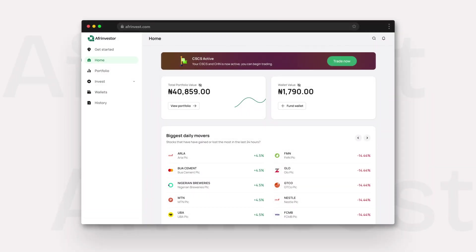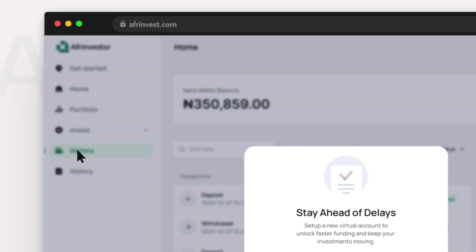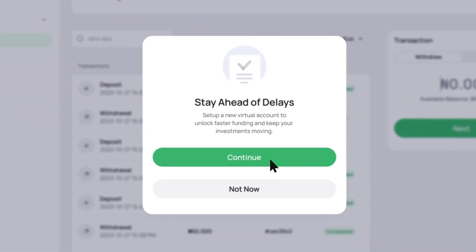Log in to your Afrinvestor account. Navigate to the wallet section from the dashboard or sidebar. Click on Fund Wallet to begin the process.